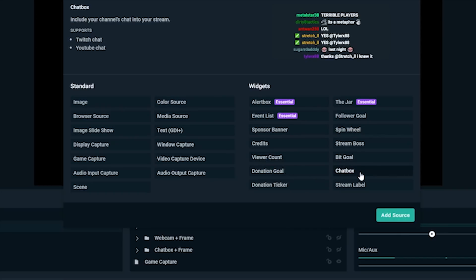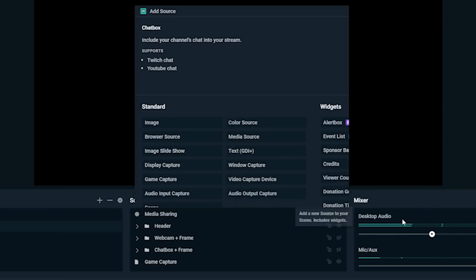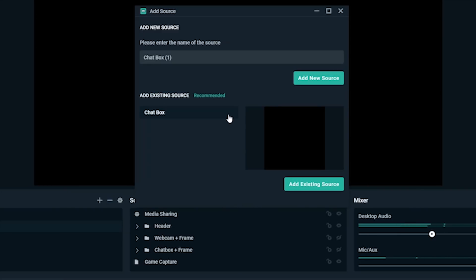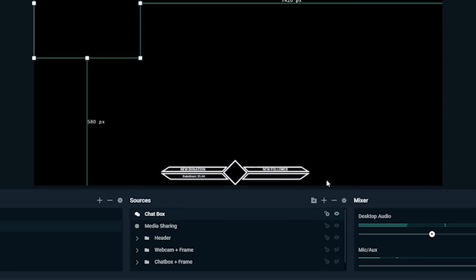When you get it just to how you want it to look, move it over to where you want it on your scene.